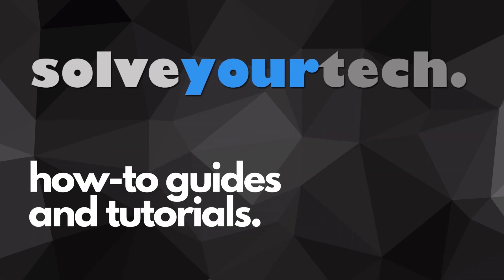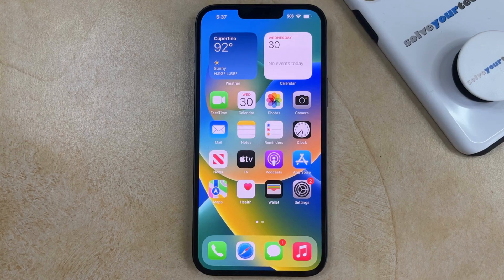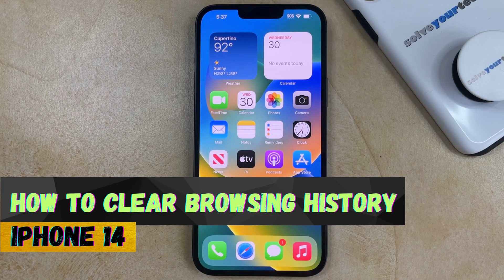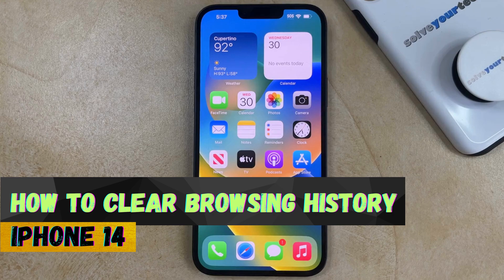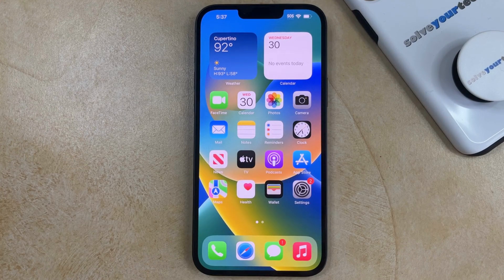SolveYourTech.com, your source for how-to guides and tutorials. Welcome to our video about how to clear browsing history on iPhone 14. If this guide helps you out, then please consider subscribing and liking this video.